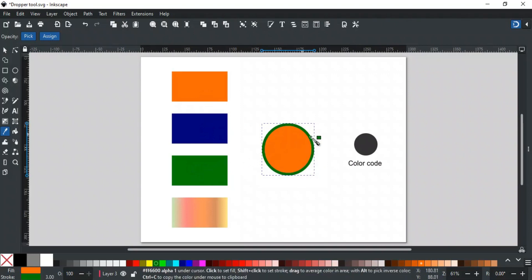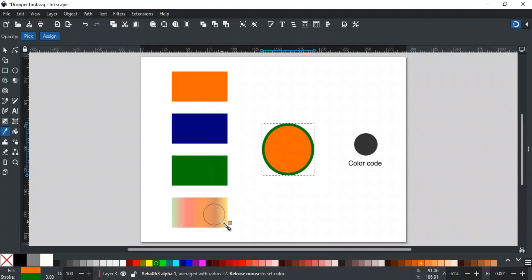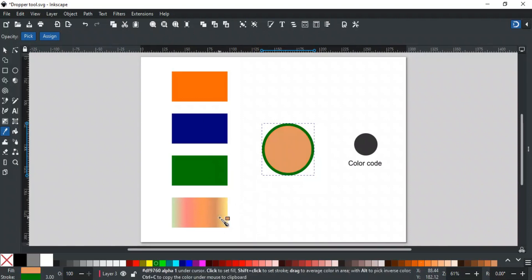If you click, hold, and drag with the dropper tool, it will form a circle like this. This will pick an average color inside the circle you form and assign that color to the selected object.